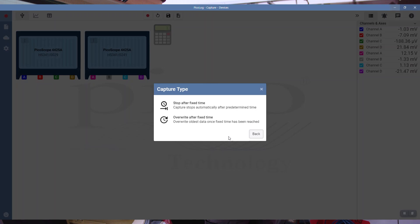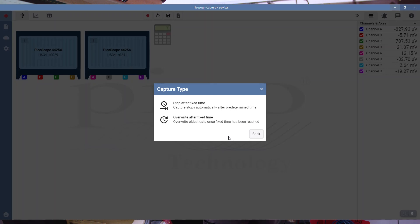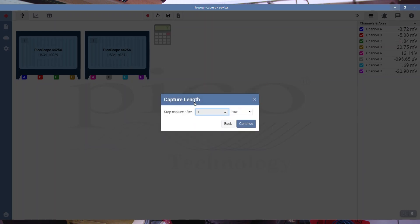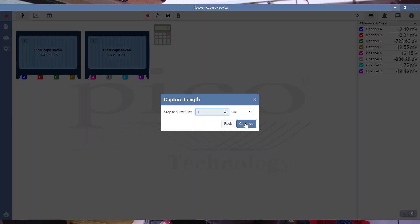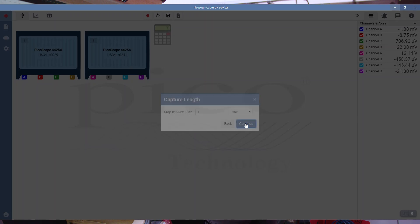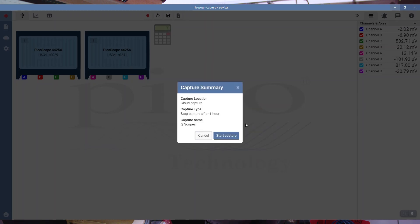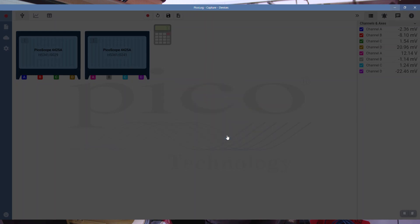I'm already logged in using my Google credentials, but you can actually create an account and log in, or you can use other credentials like Hotmail. We'll stop after a fixed time, that's what we're going to go for. We'll just go for one hour logging. Now the maximum logging is 30 days at one sample per second for eight channels. So if you are using the cloud, those are the limitations. We'll continue and we'll start the capture.